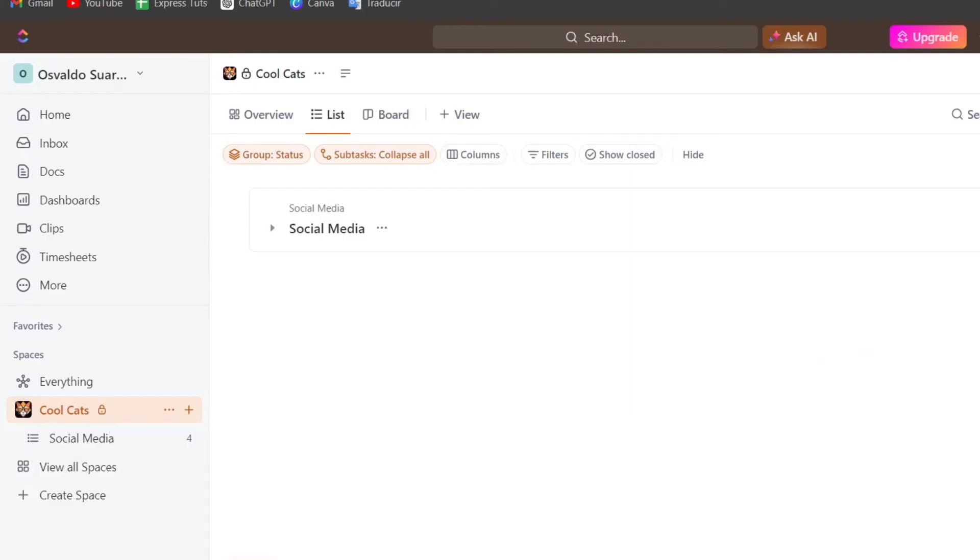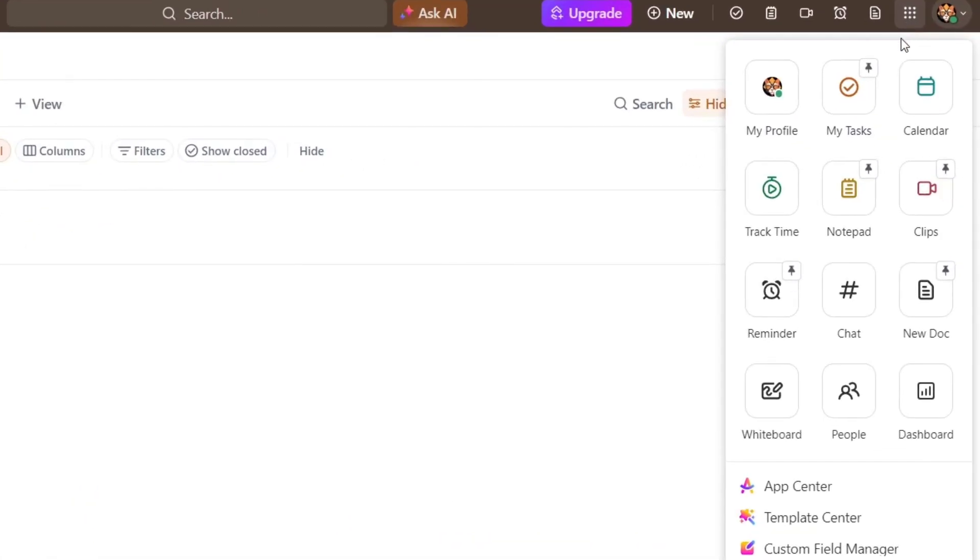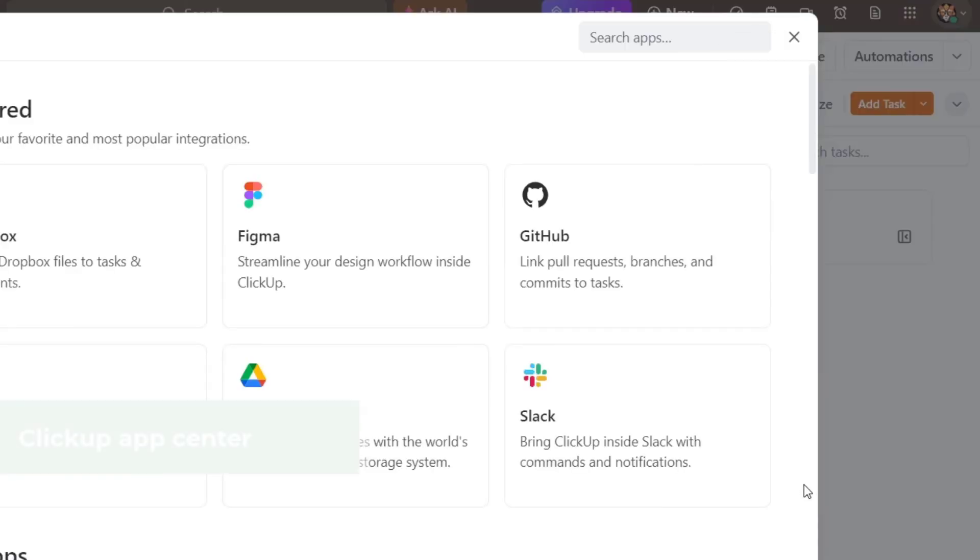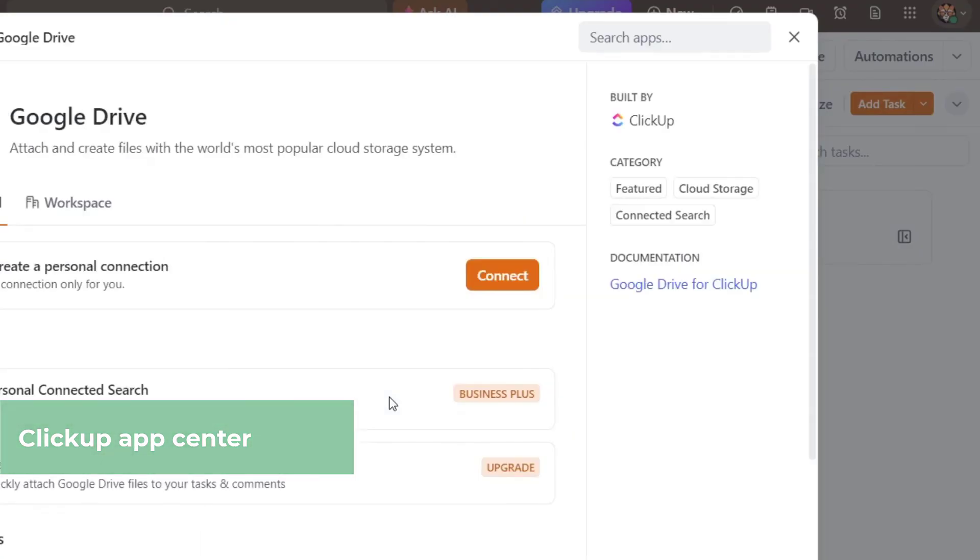Now I'm going to show you the applications in ClickUp. If you focus into the upper side, I'm going to focus here into quick action menu and you have now the App Center. Into the App Center, what you can do is add elements that can help you do your work much faster. For example, adding the Google Drive.